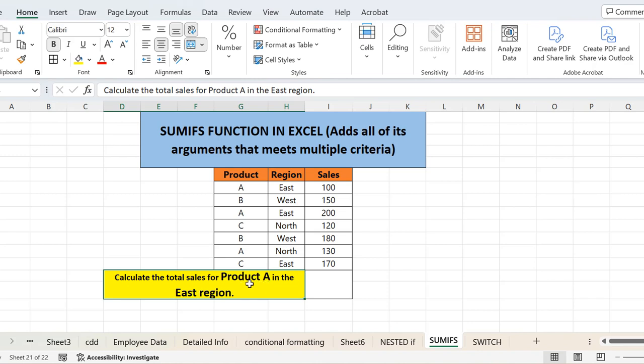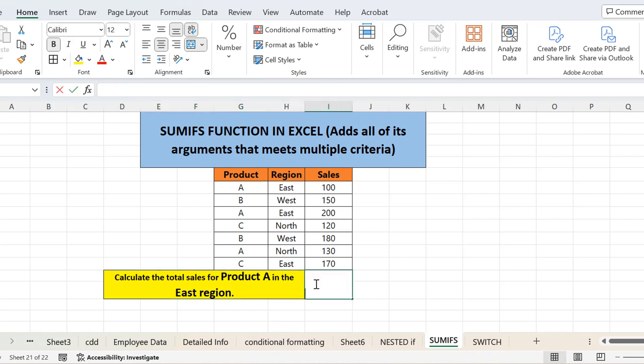So here there are two conditions. When you want to add up values on the basis of multiple criteria, here the criteria is product A and East region. So if you want to add the sales that belong to product A and in the East region, you need to use the SUMIFS function. But how? Let's see.